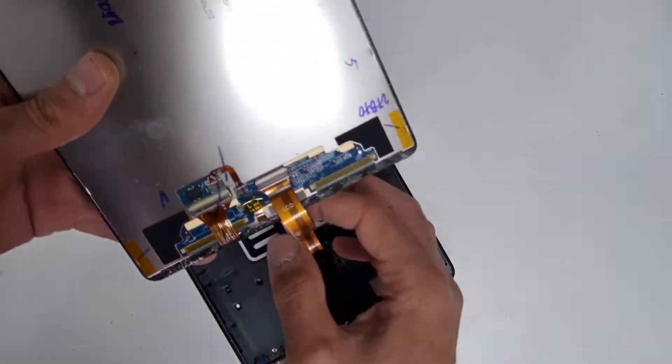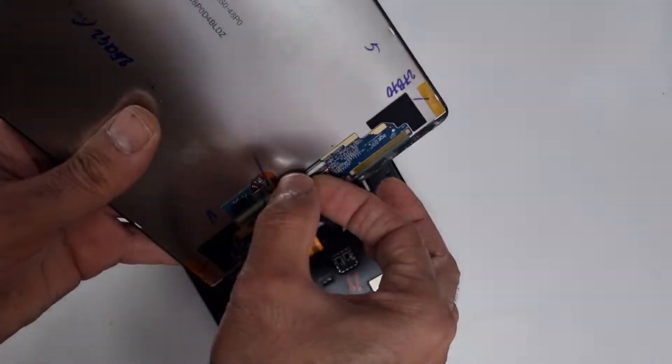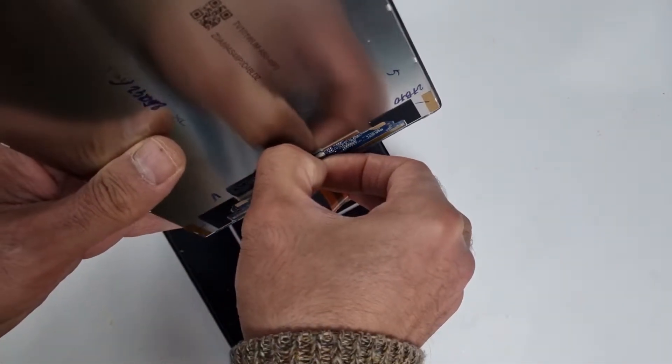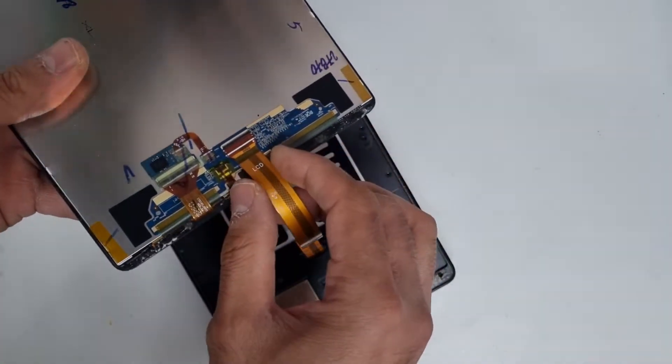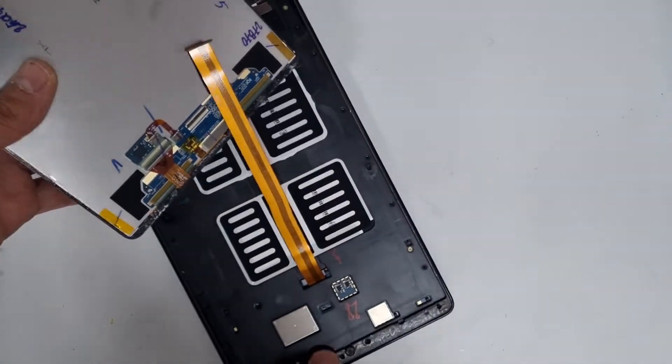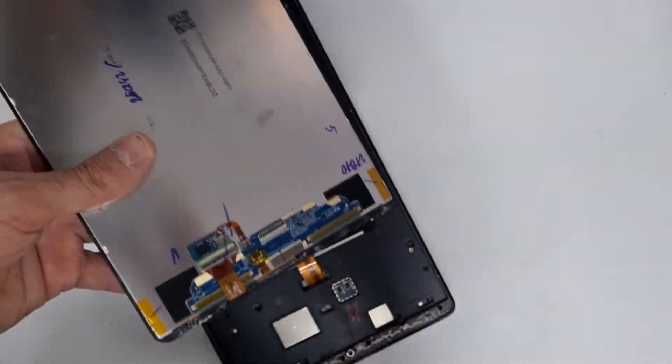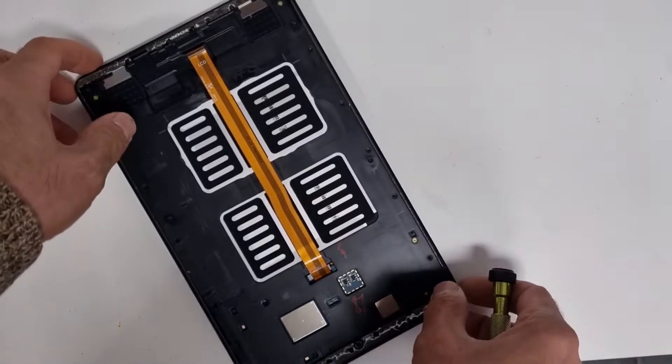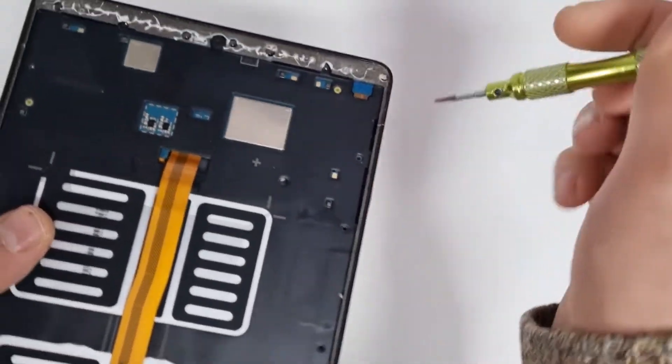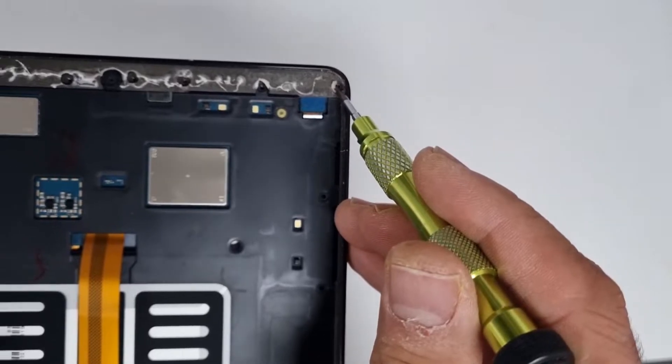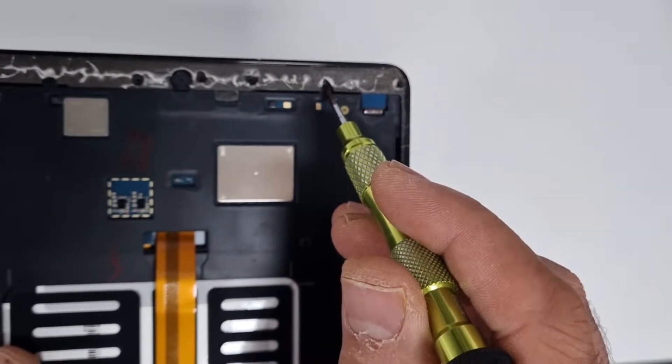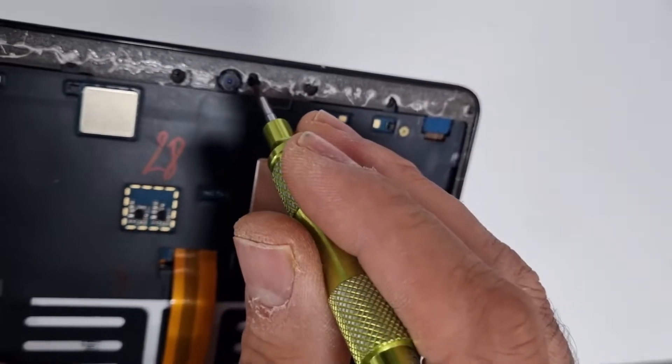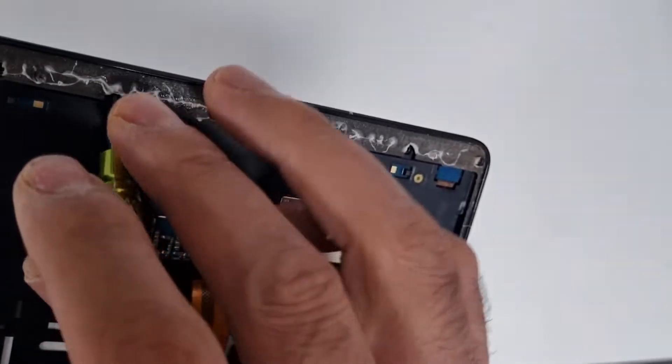So I'm going to disconnect the screen. Then we're going to remove all screws from there. So all screws are removed. Make sure there are a few screws hiding in the stickers, so make sure you remove them.